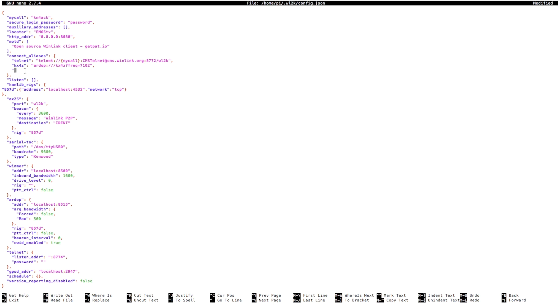On this new line, we'll give it the name of our post office. That's W4CAT, and then I put dash PO just so I know that it's a post office box.